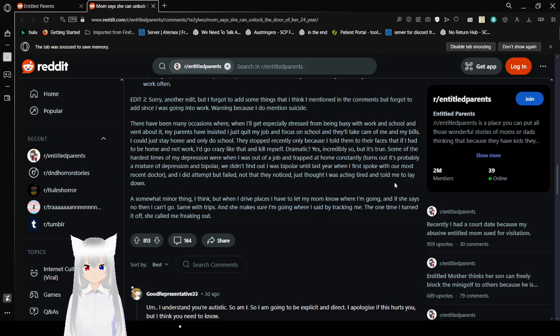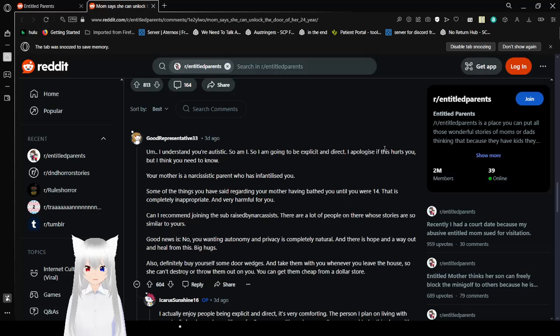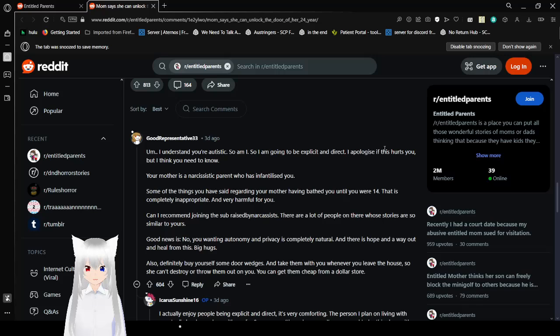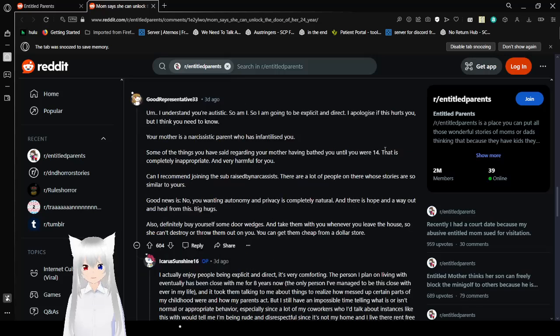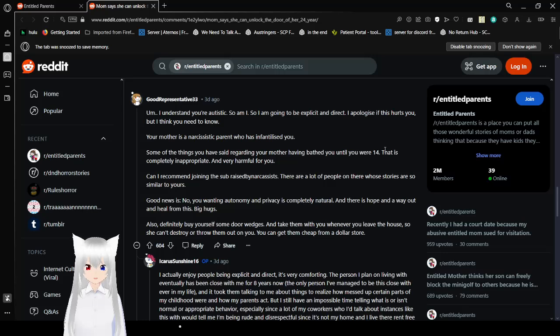The one time I turned it off she called me freaking out. She's calling you while she knows you're driving? You have the worst mom. You know what a lot of these comments are probably going to say things that I will have to agree with because they're true and they're probably said better than I could so let's go with this first one. This first one is apparently the best. I understand you're autistic so am I so I'm going to be explicit and direct. I apologize if this hurts you but I think you need to know your mother is a narcissist and a parent who has infantilized you. Some things you have said regarding your mother having bathed you until you were 14 that is completely inappropriate and very harmful for you. Can I recommend the subreddit raised by narcissists? There are a lot of people on there whose stories are so similar to yours. Good news is no you wanting autonomy and privacy is completely natural and there is hope to heal from this. Big hugs. Also definitely buy yourself some door wedges and take them with you whenever you leave the house so she can't destroy or throw them out on you. You can get them cheap from dollar store.